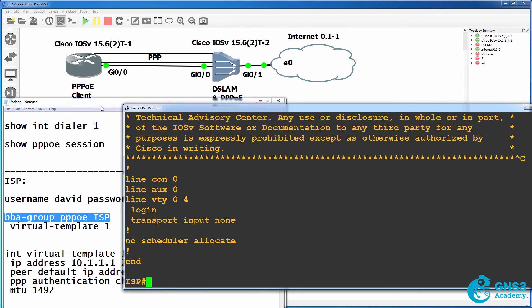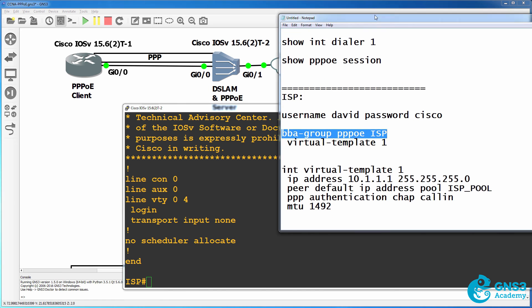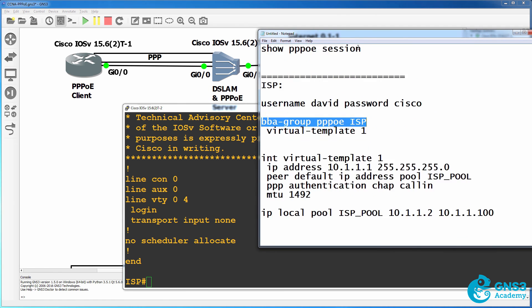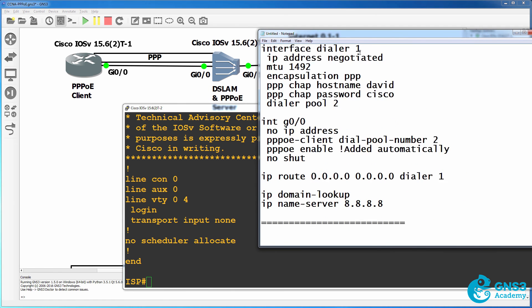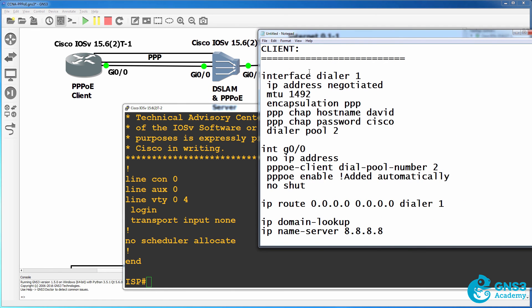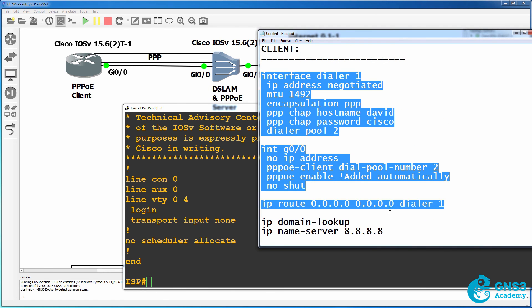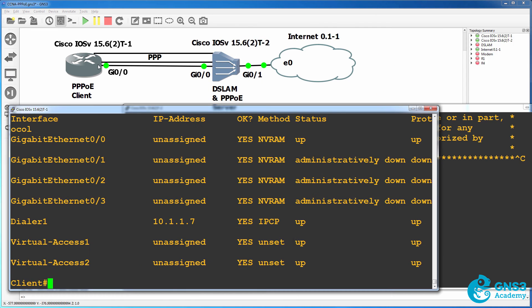But once again, what you need to know is this client configuration. What I've done here is create a GNS3 topology with a PPPoE client and a router acting as the DSLAM.